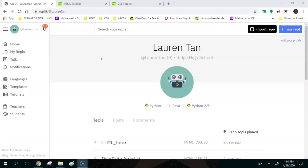Hi everyone! Today in this video we're going to learn how to make your first website in HTML. The first thing you're going to do is go to REPLIT, which is super cool for this because when you make the website you can actually share that site and people can actually go to it — that's because it would be all under the REPLIT domain.